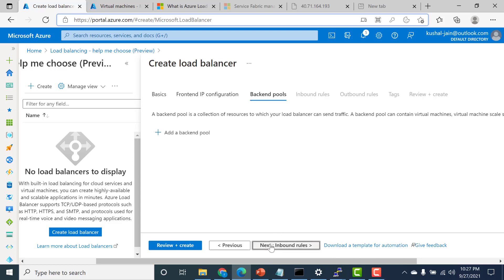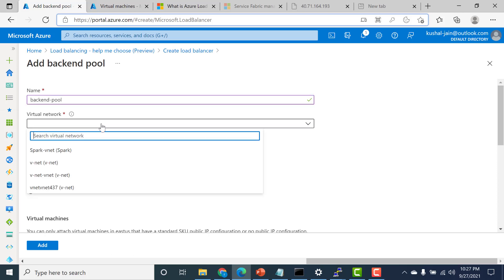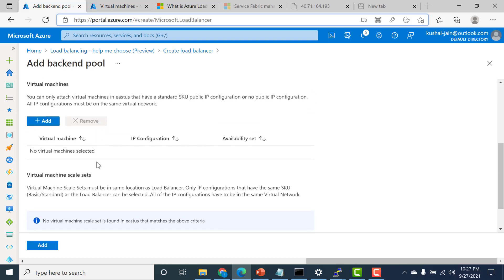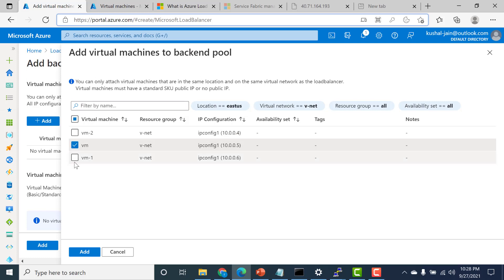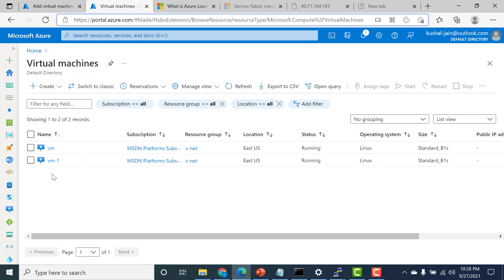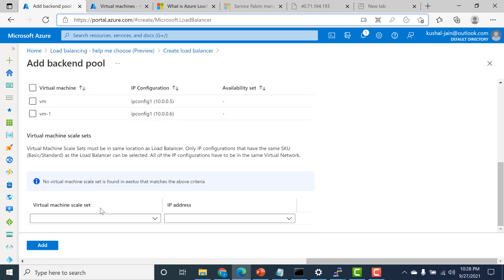Let's go and create a backend pool. Our backend pool will consist of the virtual machines we just created. I'll give a name for the backend pool, select the VNet virtual network where our virtual machines reside, and choose virtual machine as the backend type. I'll click add and select virtual machine and virtual machine 1 — virtual machine 2 does not exist. So I need to select VM and VM1.